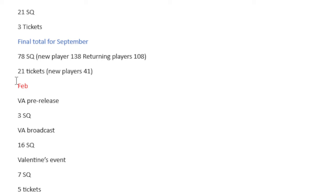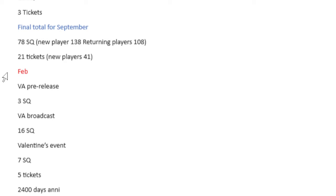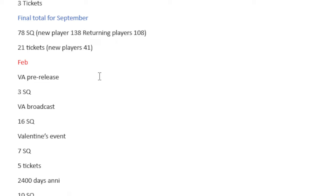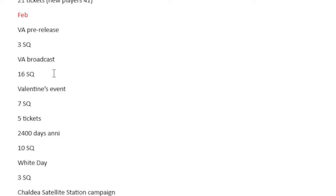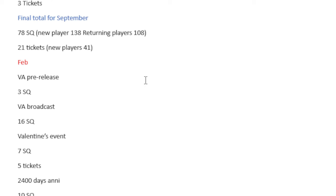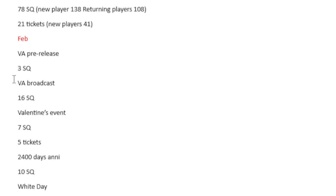For the final total for January in general, it is 78 Saint Quartz. If you're a new player, it's 138. If you're a returning player, it's 108. 21 tickets. A new player gets 41 tickets. And if you count in the 5, then you would get 26, and that'd be 46 here.